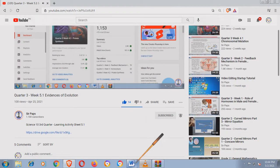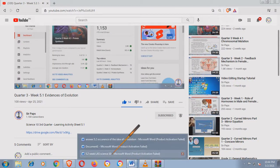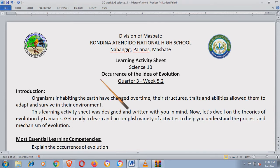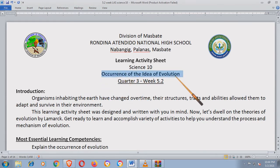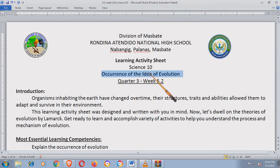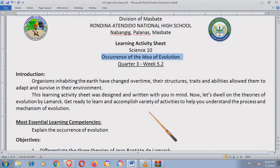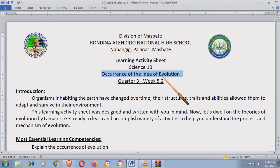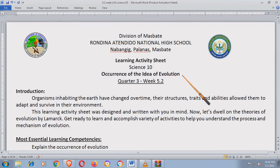Let's start. The title of our topic for today is the Occurrence of the Idea of Evolution. Ang MELC kasi niya is explain the occurrence of evolution. Dito, ititrace natin kung kanino ba nagmula yung ideya ng evolution.